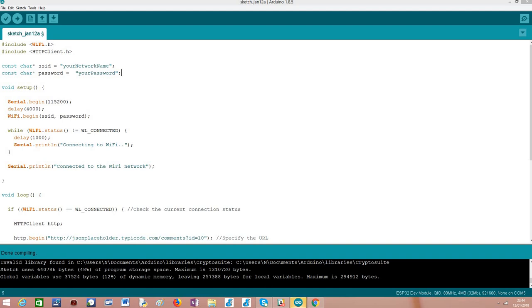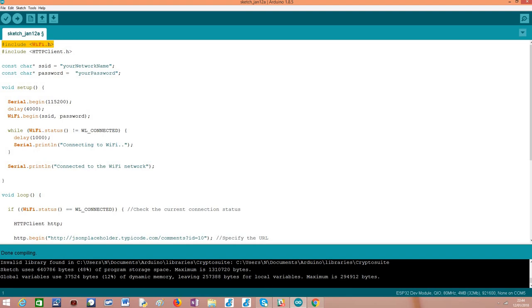To get started we need to include some libraries to connect the ESP32 to the WiFi network. We need to reach the internet, and this is the library we need: WiFi.h. Additionally, to have access to an object that exposes a very easy to use, high-level API to make the requests, we need to include the HTTPClient.h library.